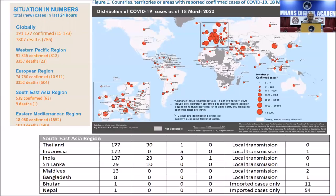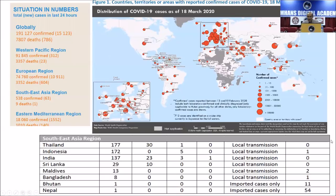This is the current scenario. More than close to 200,000 cases have been confirmed from across the globe, with 7,807 deaths. With the European Union now being the epicenter, China has controlled the disease. Coming to India, we have had more than 157 confirmed cases. The current count is even beyond this.